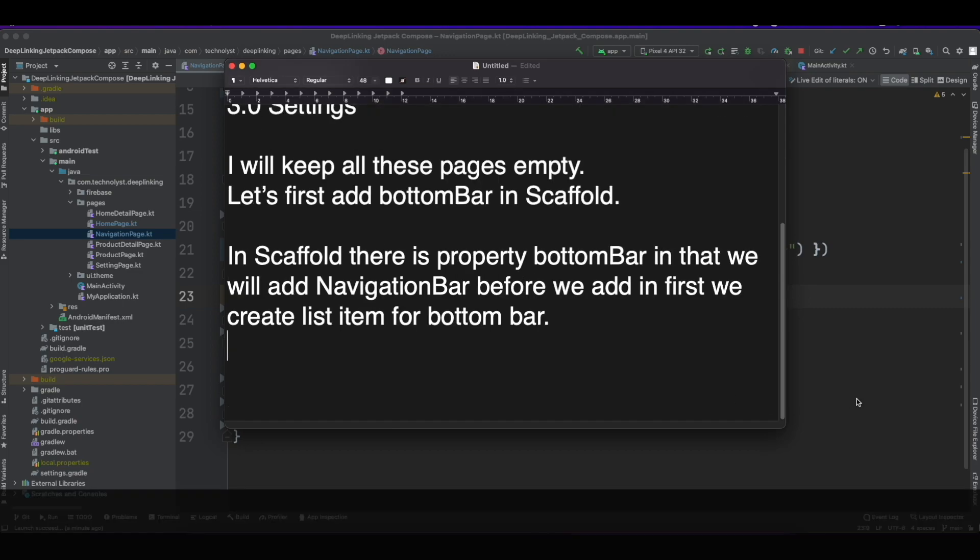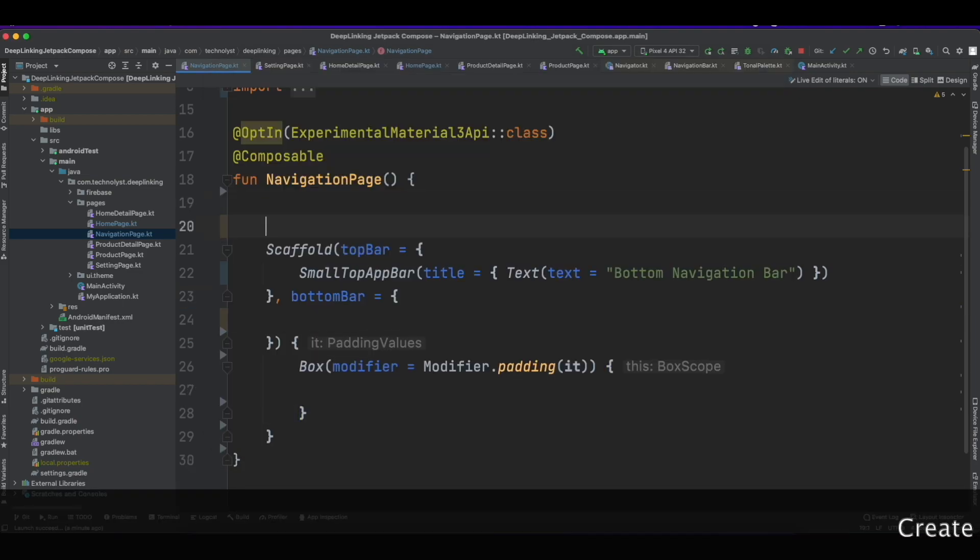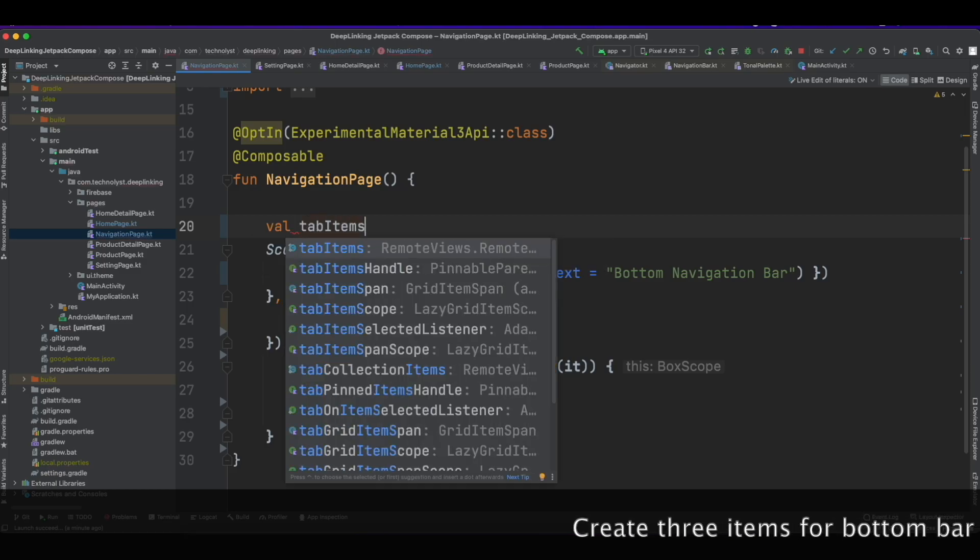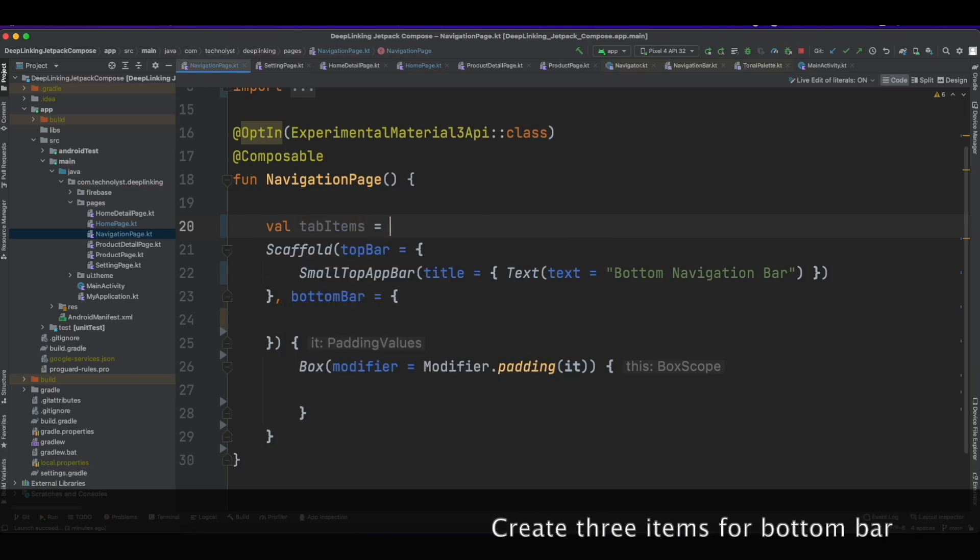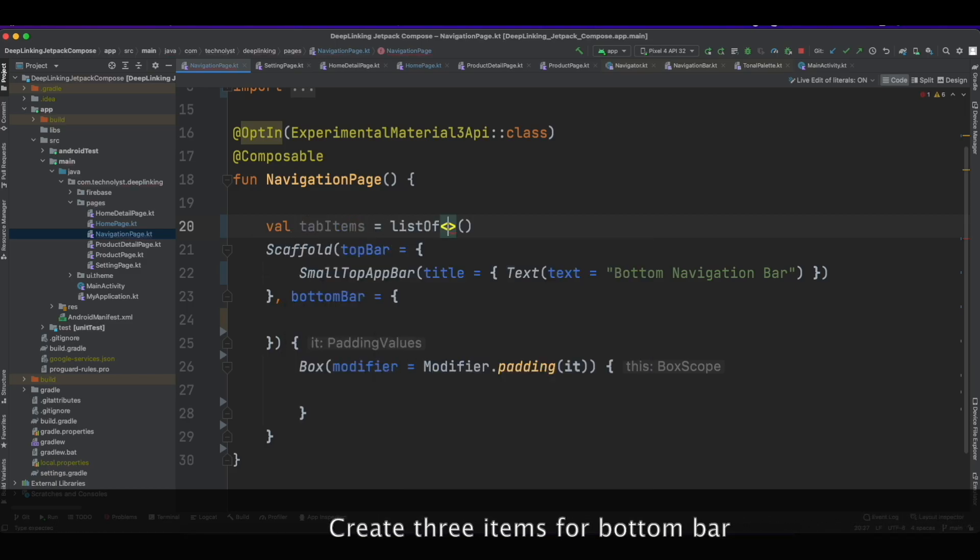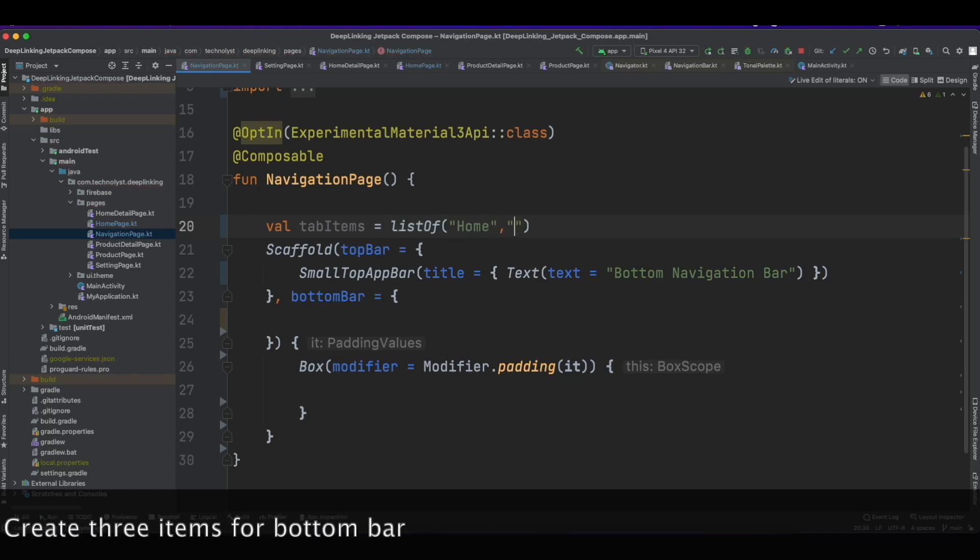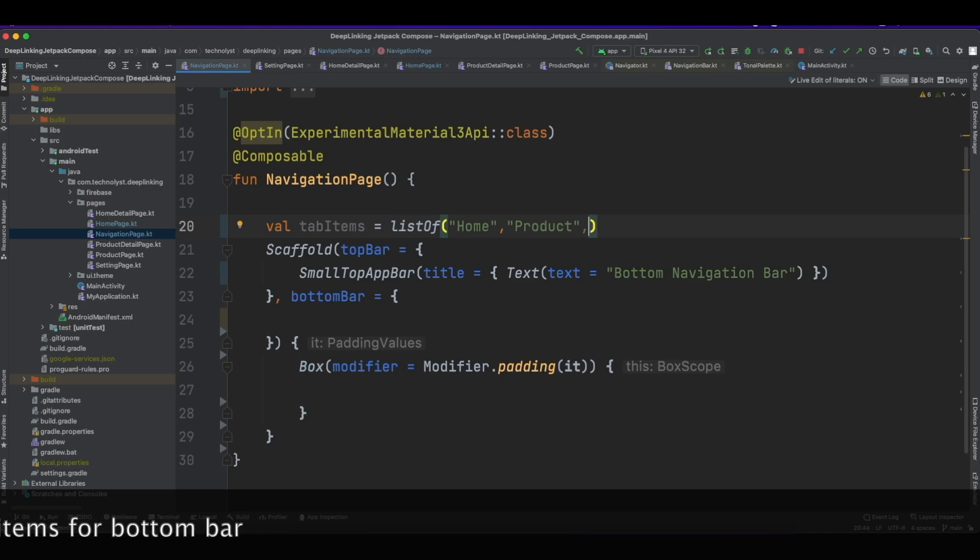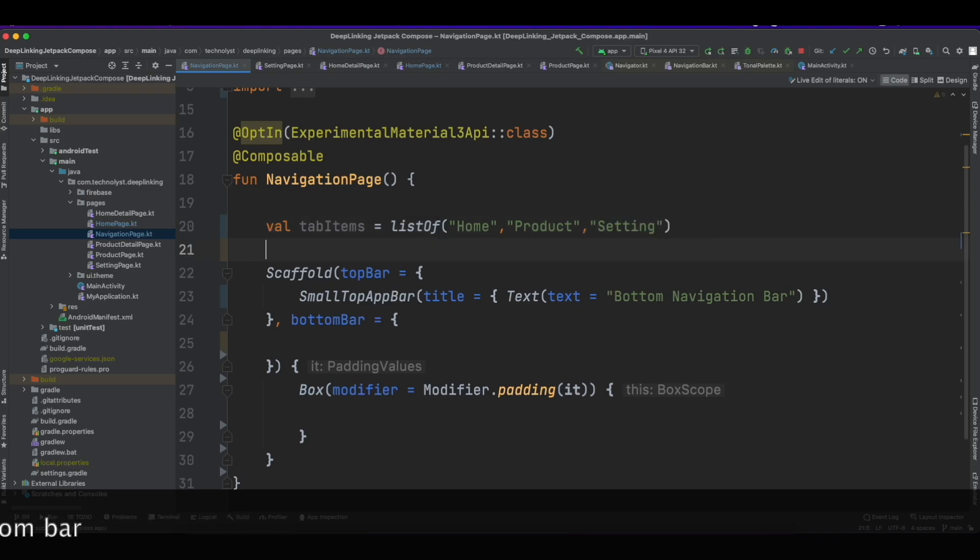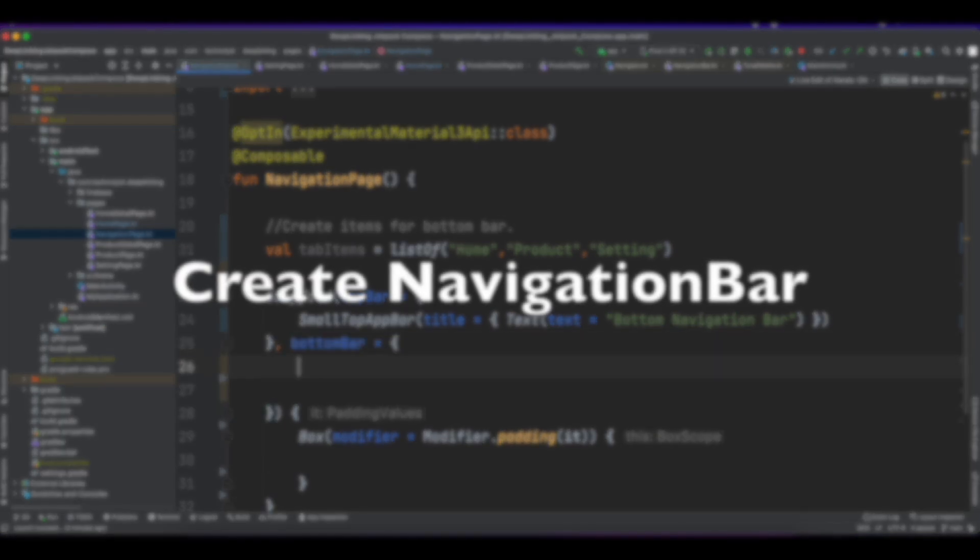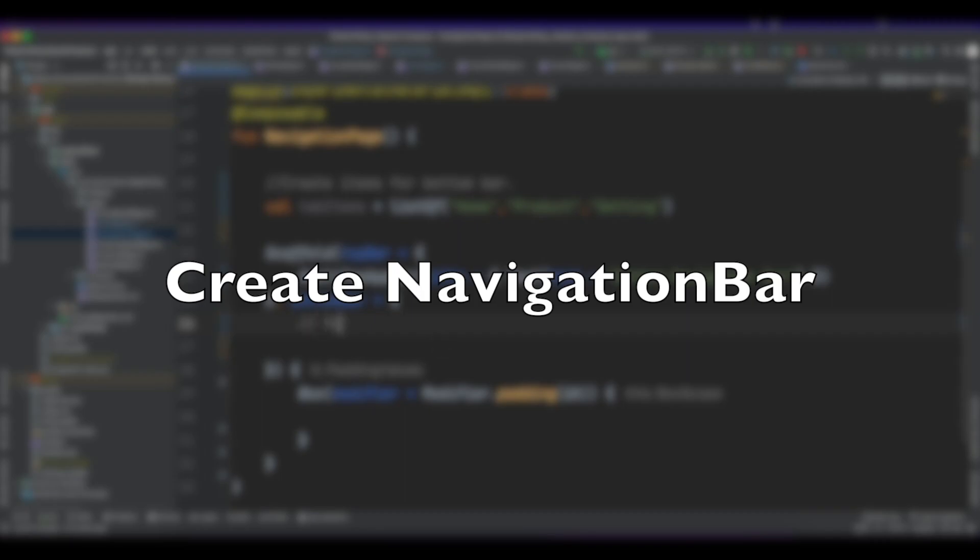Create three items for bottom bar. It is a list of listing area: Home, Product, Settings. Now create NavigationBar.